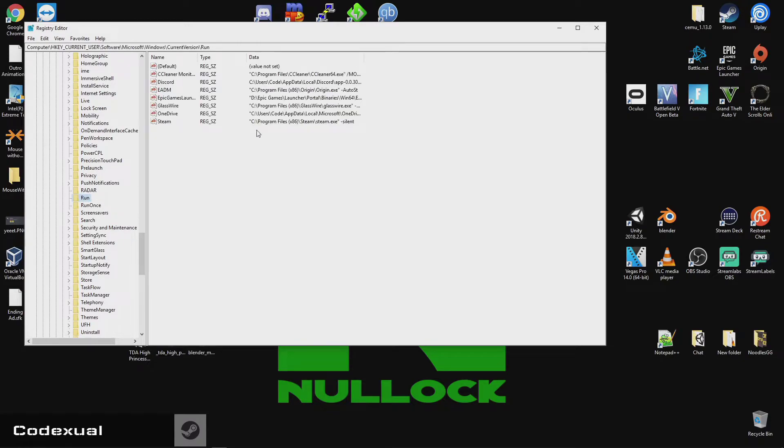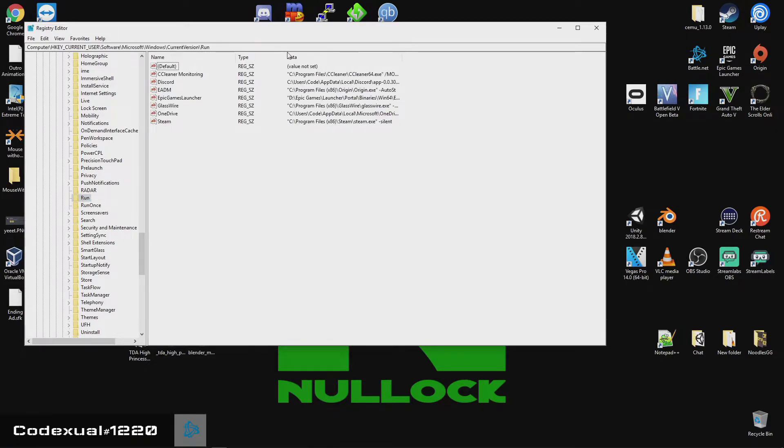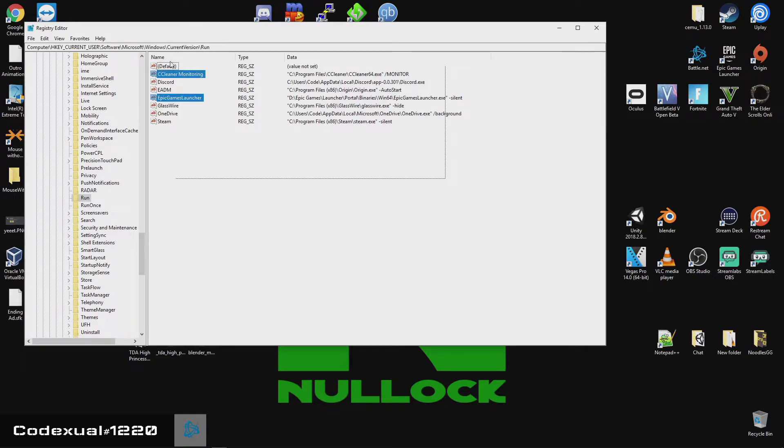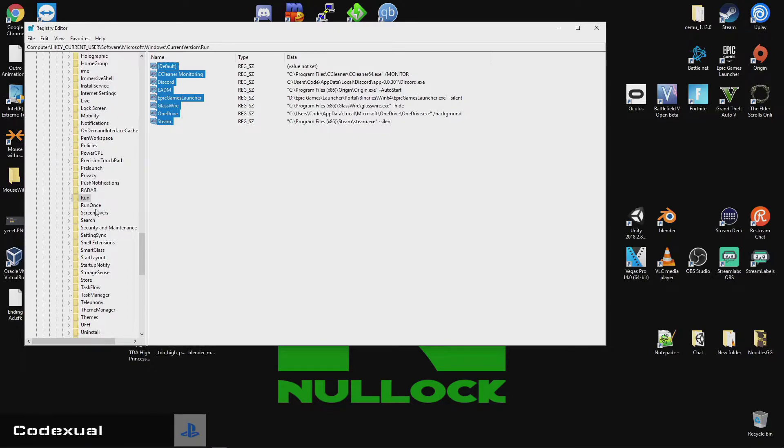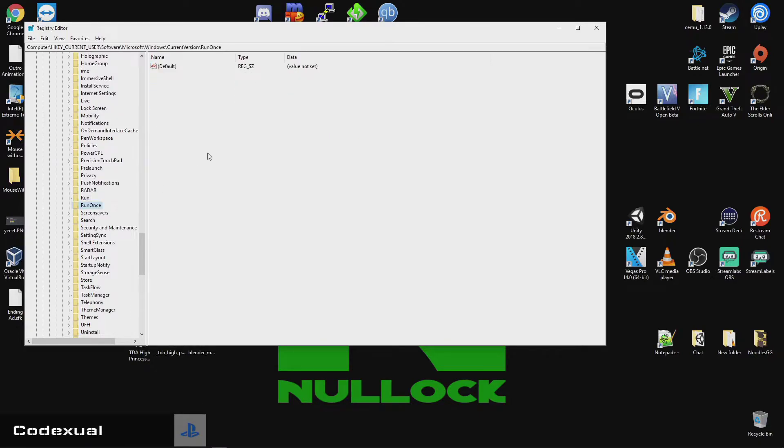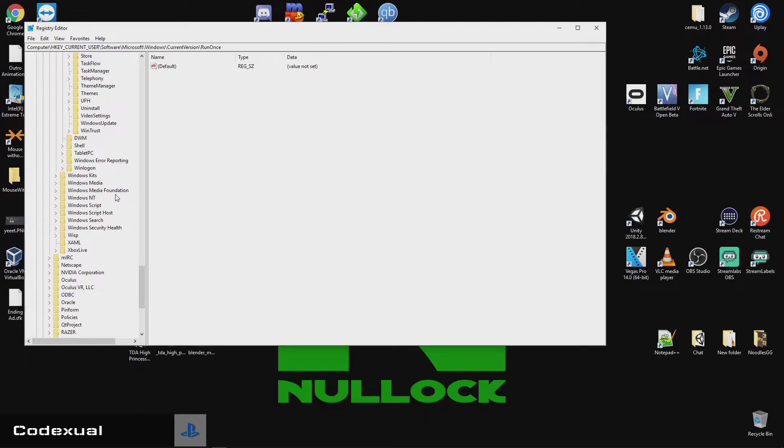So, Run, here are the registries that you can, and the startup, and all you've got to do is just delete it. It won't ruin your computer or anything like that. It will just cut the startup completely, and even under Run Once. Now, additionally,